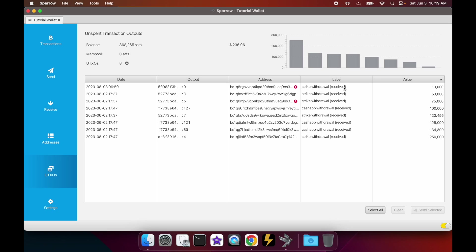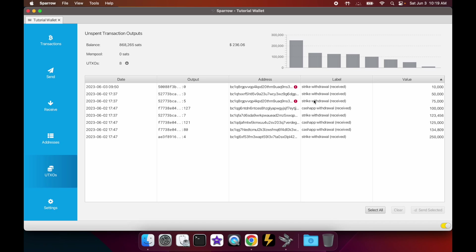So every time I receive any Bitcoin I always try to give it a label. In this example, I've sent myself some withdrawals from both Strike and Cash App. So the UTXOs you see here are each individual withdrawal that I've done from either exchange. There's one example here where I withdrew to the same address but on two separate occasions.